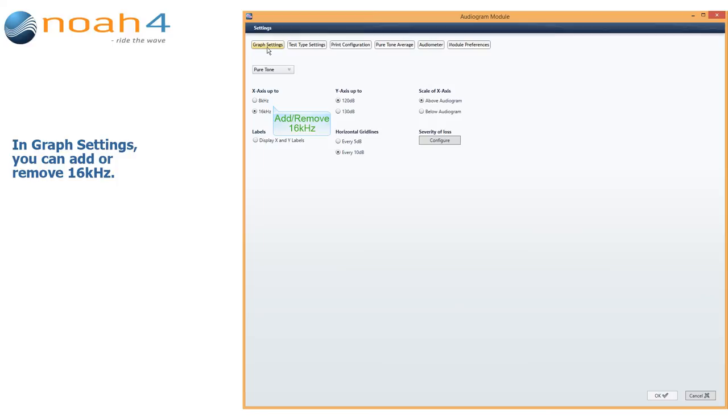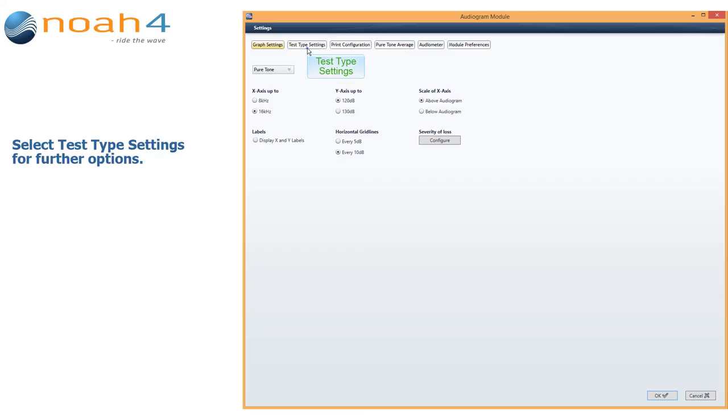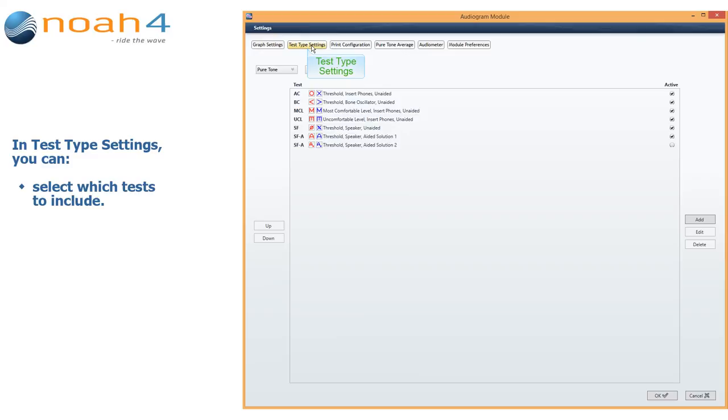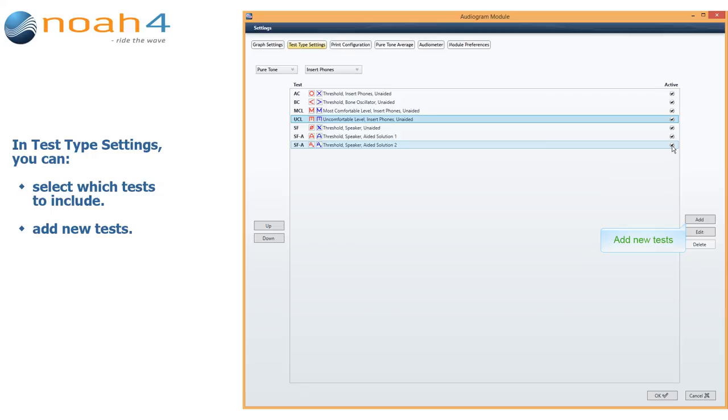In graph settings, you can add or remove 16 kHz. Select Test type settings for further options. In Test type settings, you can select which tests to include, and you can add new tests.